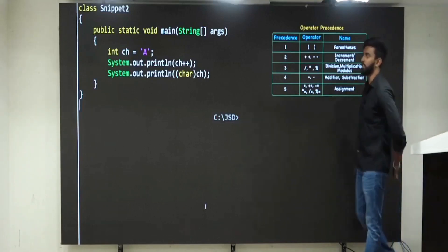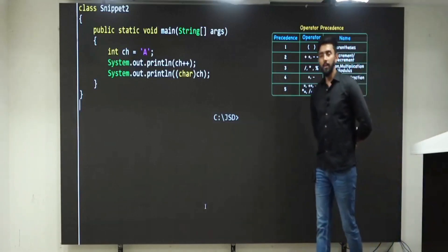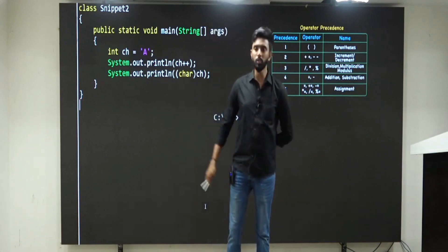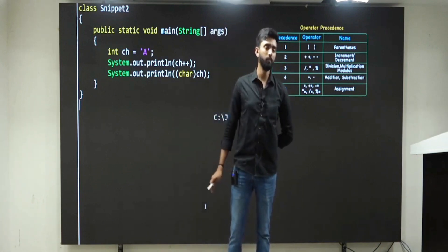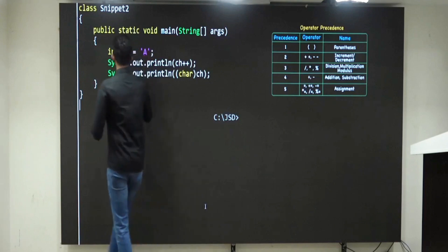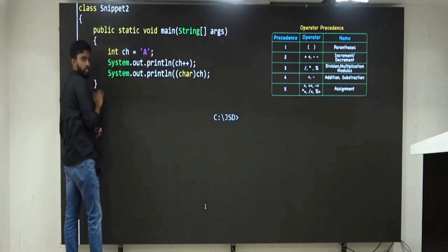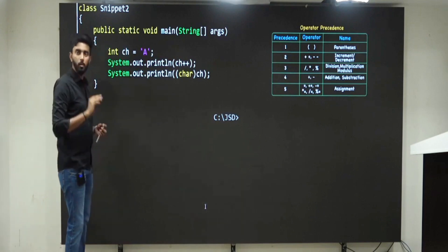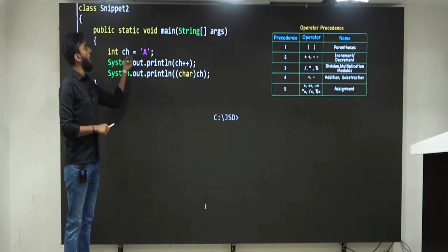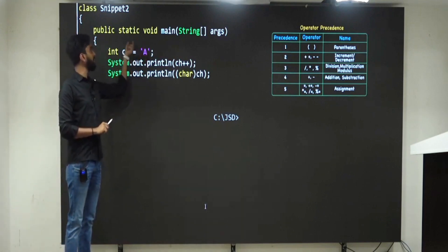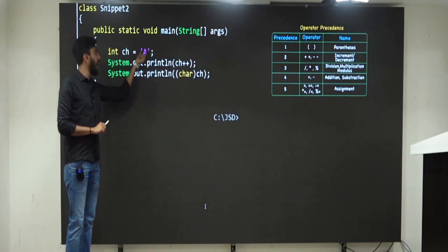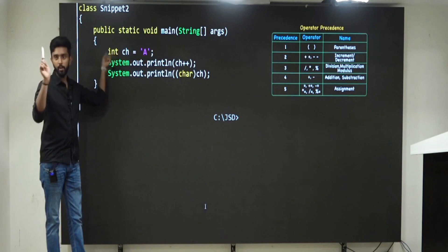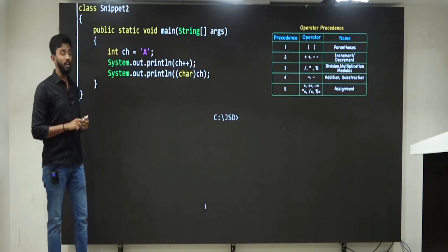Look at this next question — very interesting. These are all code snippets which were asked in recent interviews. Here: int ch = 'A'. Now immediately some of you will say, 'Sir, error! How can I store a character inside an integer? A character should be stored inside char, not int.' That's where your mistake is.